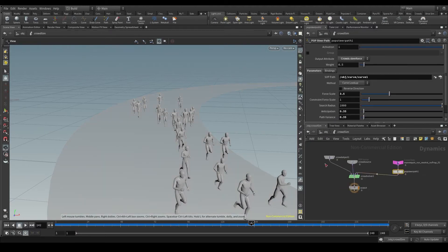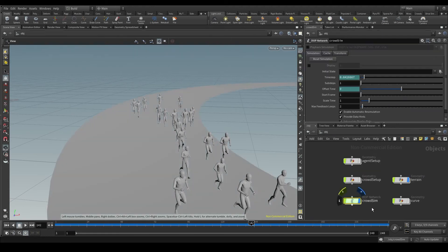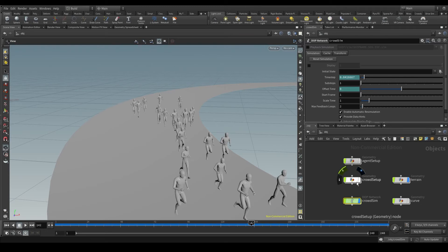In other words, I have to move my agents from DOPs, the simulation level, to SOPs, the geometry level. And how am I supposed to do that?